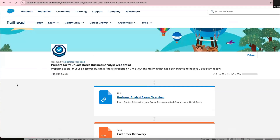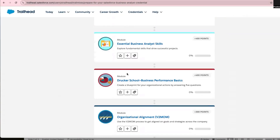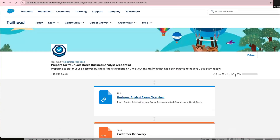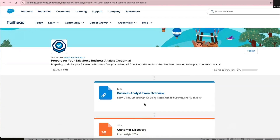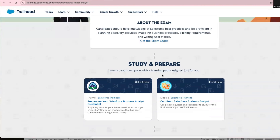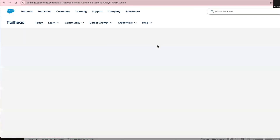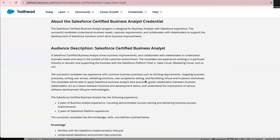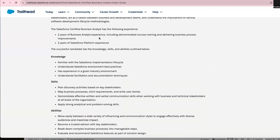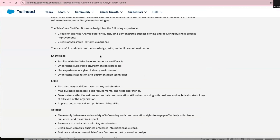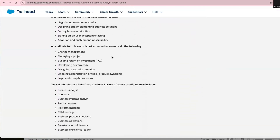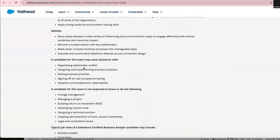I'm on the Salesforce business analyst preparation page — I'll link this page in the description so you don't lose track. On this page they have about 21 different modules totaling almost 20-21 hours of materials. For the exam overview: to become a Salesforce BA, you need two years of experience as a BA and two years using the Salesforce platform. You also need to know how to gather requirements, negotiate with stakeholders, manage a project, and break down complex business processes into manageable steps.